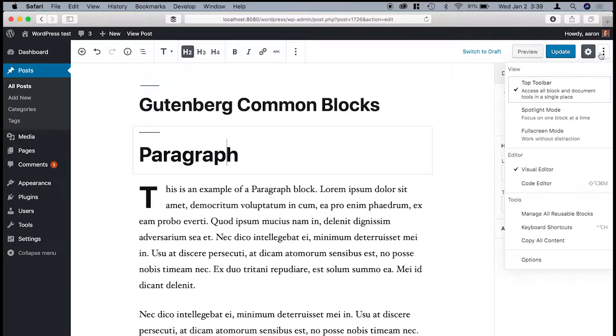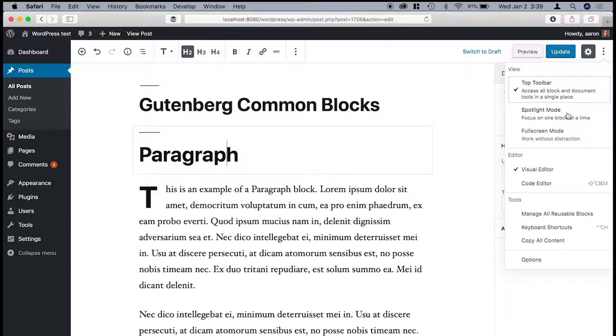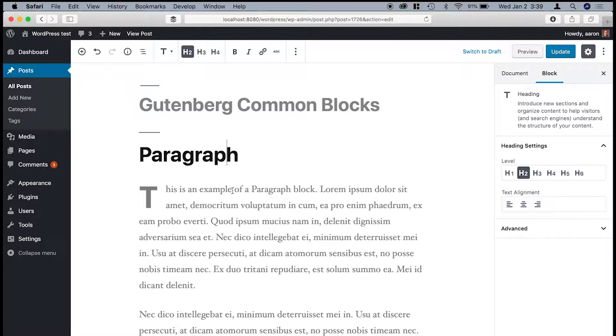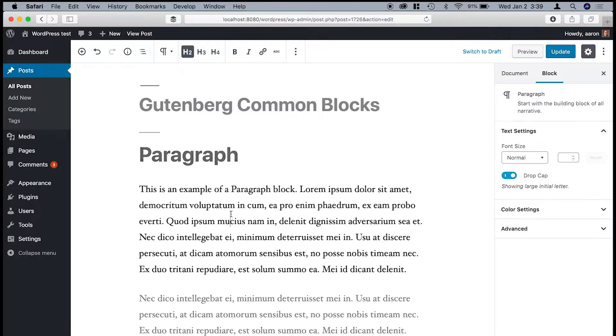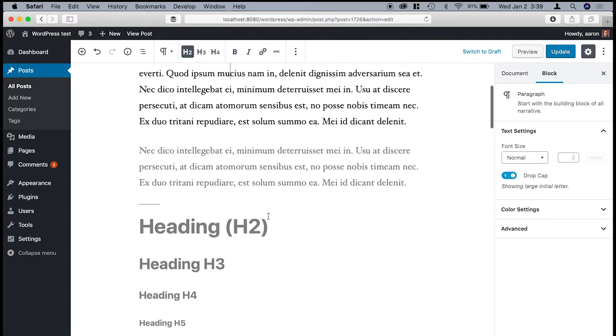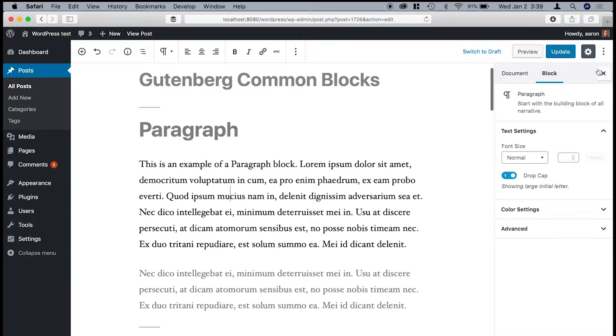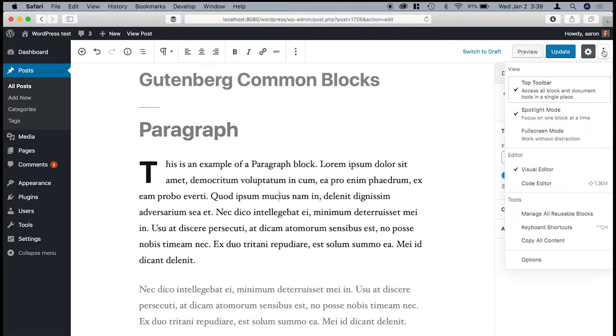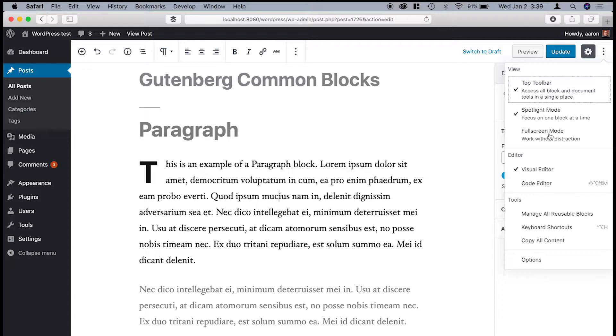Another thing that you can turn on is the spotlight mode, and what that will do is it will gray out any content that you're not working on. So for example, I have this heading block selected, and then I click over here, now the paragraph block is selected.